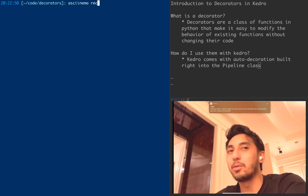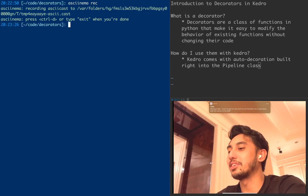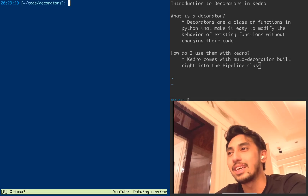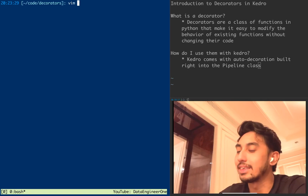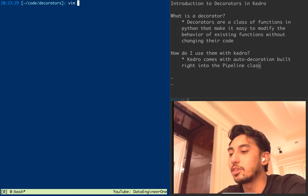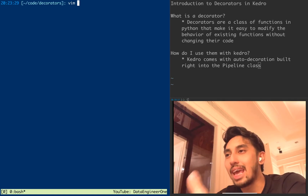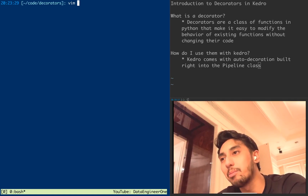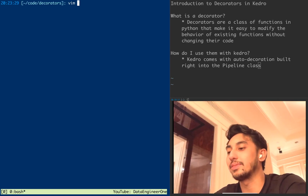So what is a decorator? A decorator is a special class of function in Python that allows you to modify the behavior of a function — an existing function — without modifying the code of that existing function.